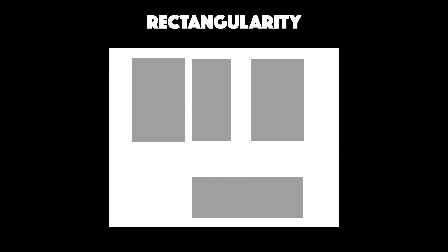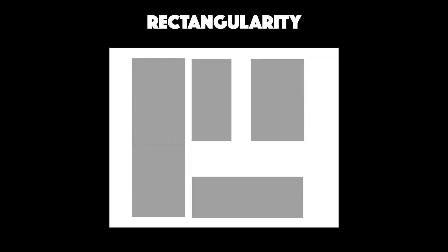Rectangularity is another important aspect of a good interface layout. Here you can see that the outline has several edges, giving the appearance of holes in the design. This could be improved by making the outline more rectangular in several ways.